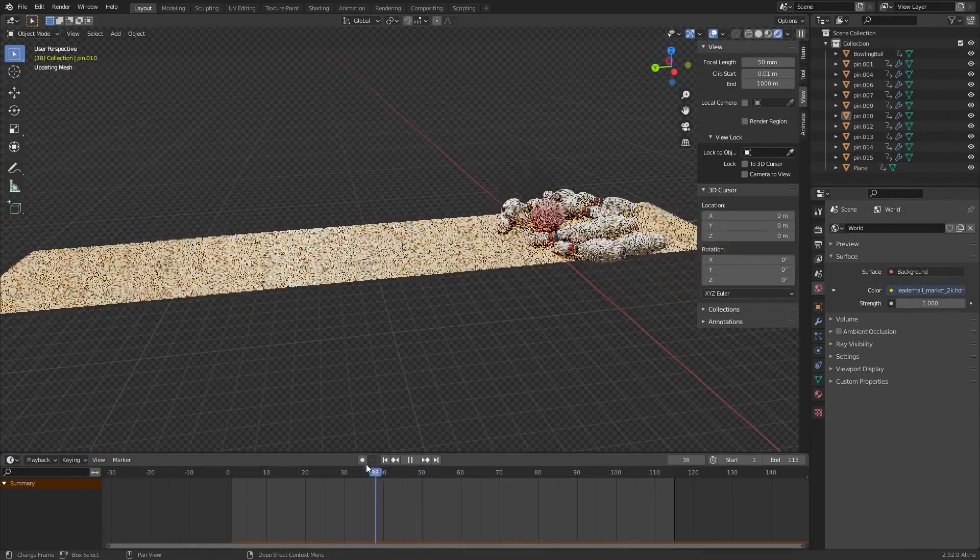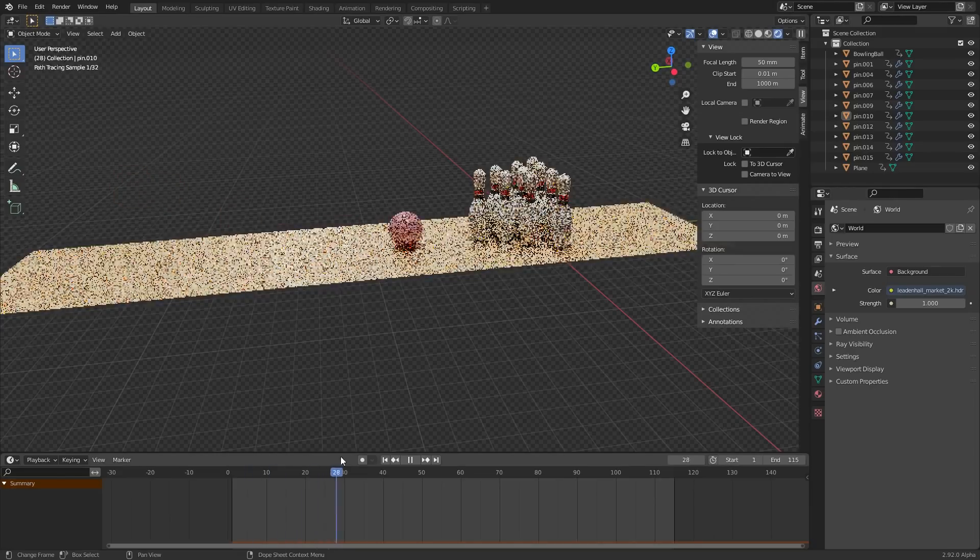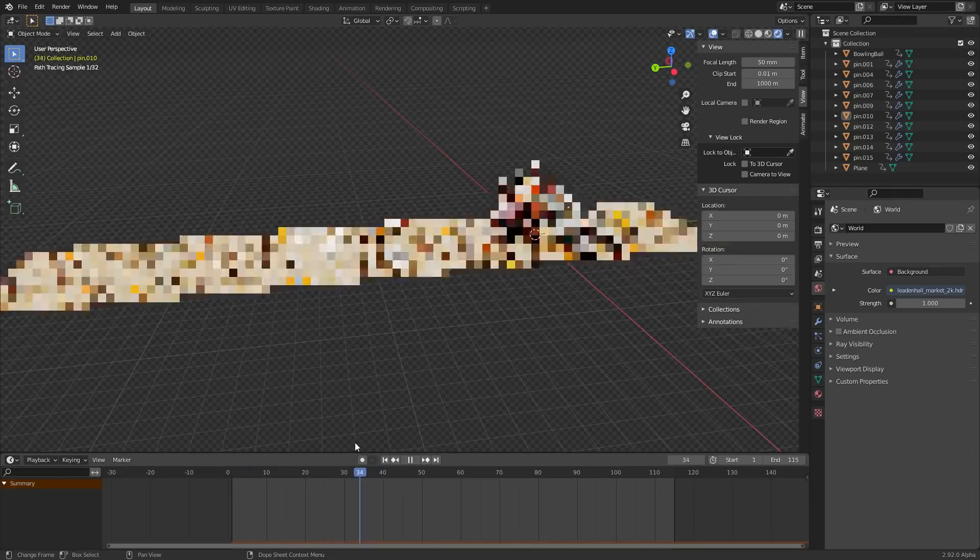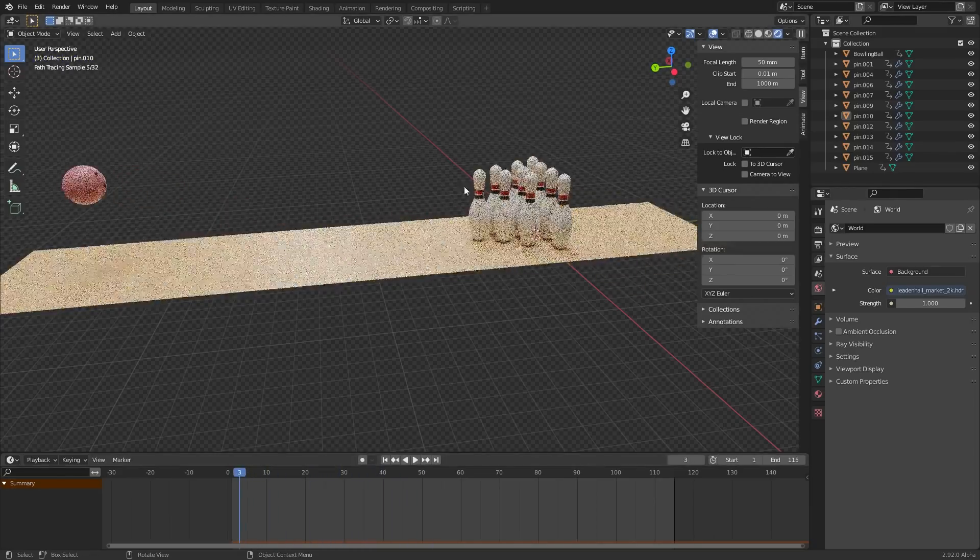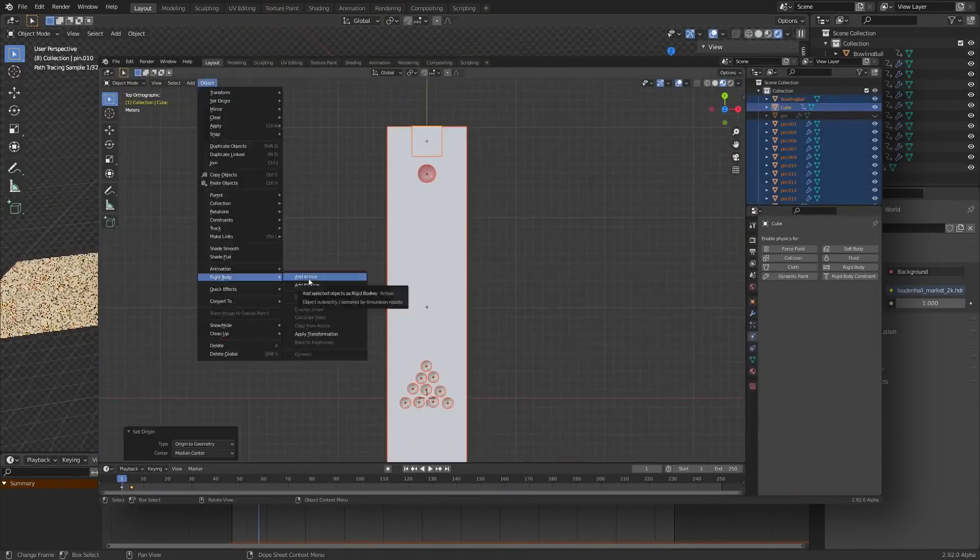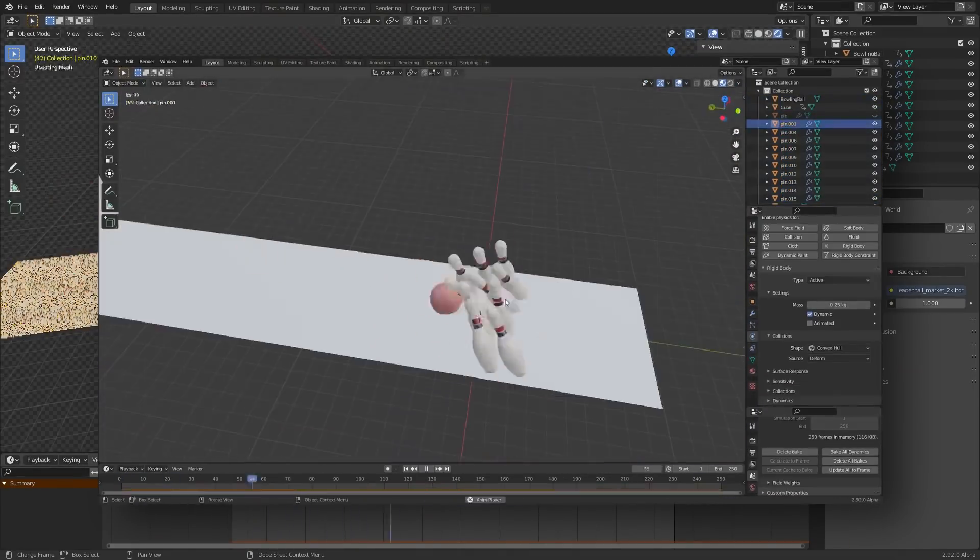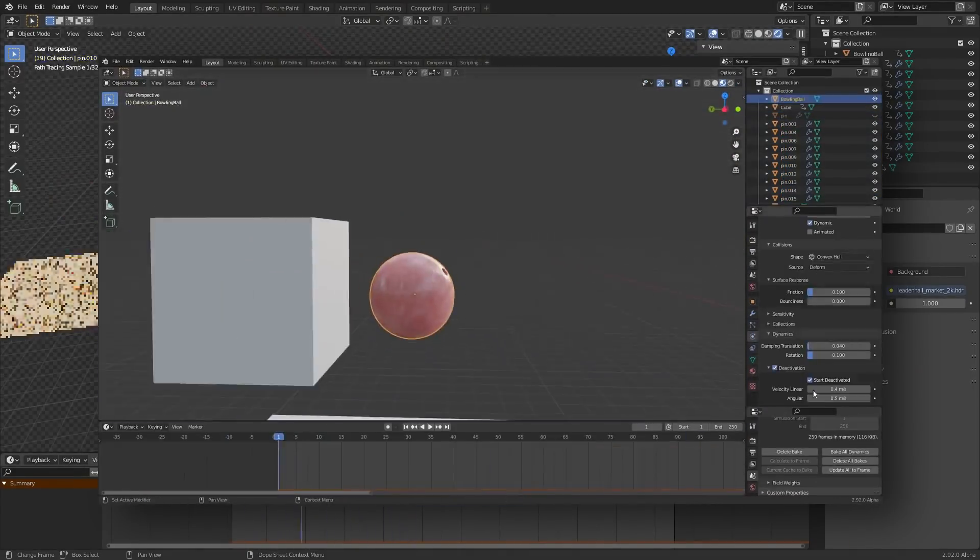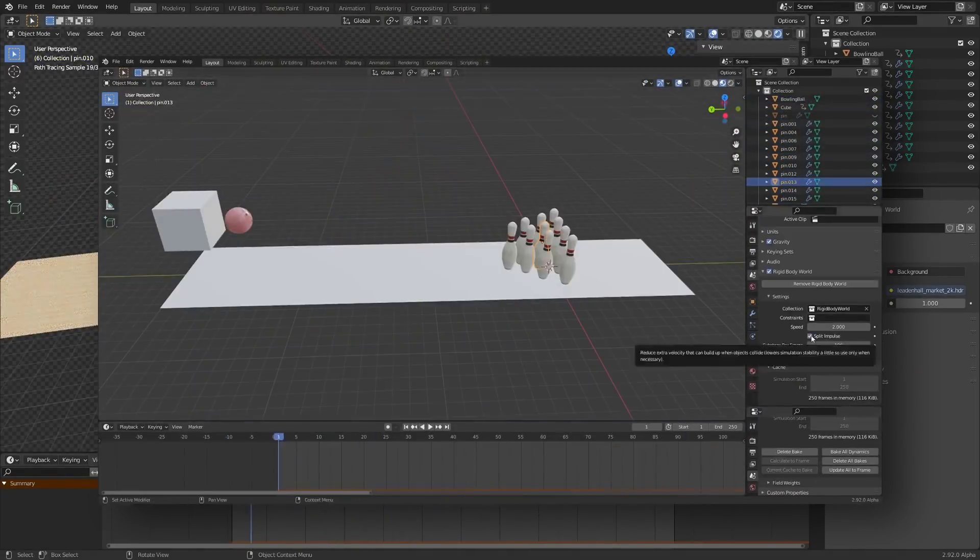So again we have the bowling scene simulation. If you want to learn how to make this there's an hour and a half worth of tutorials you can watch about that, but this kind of applies to any scene with a moving object.